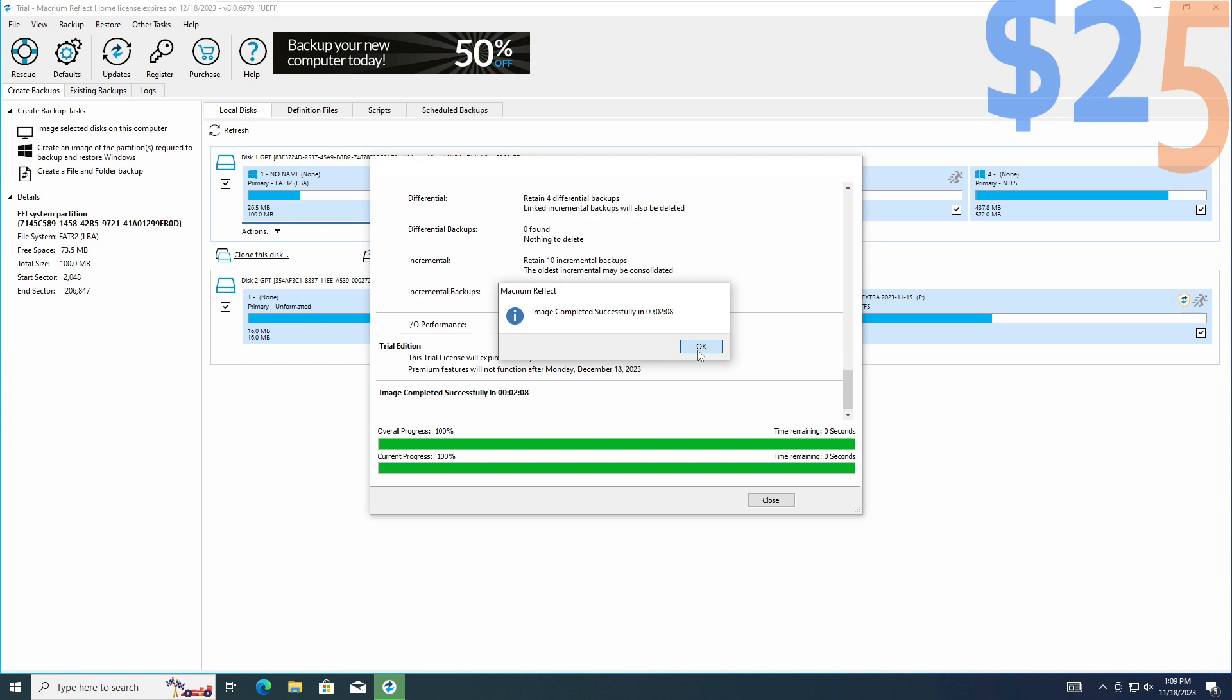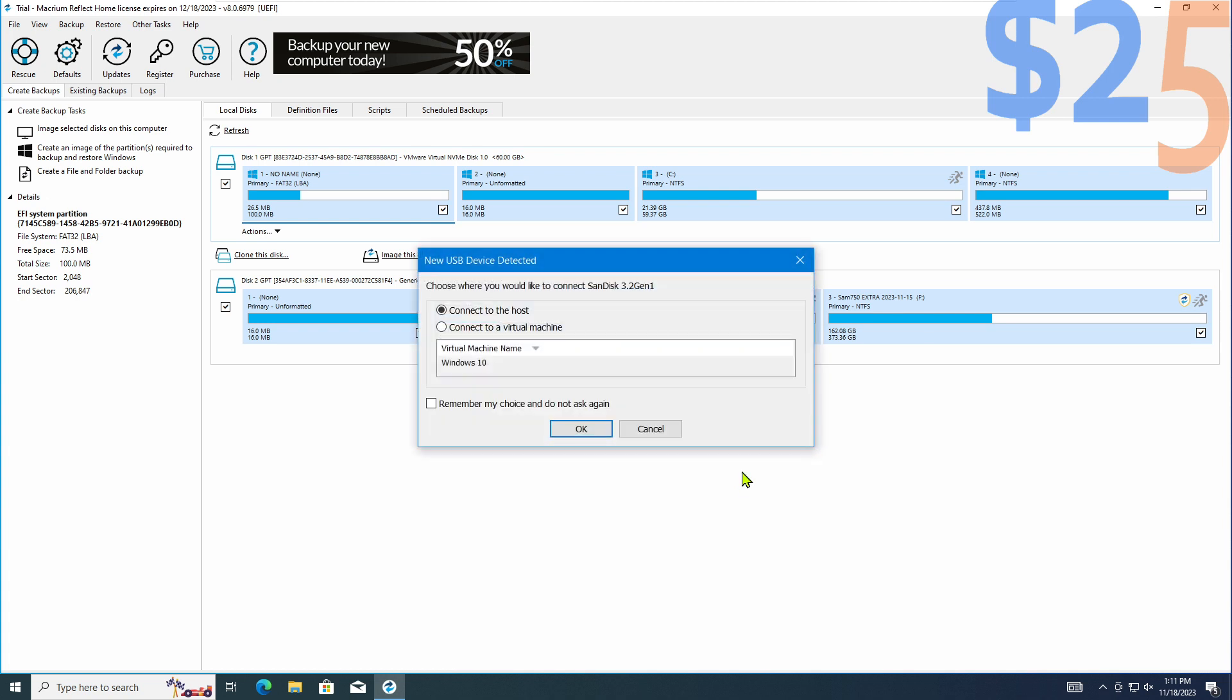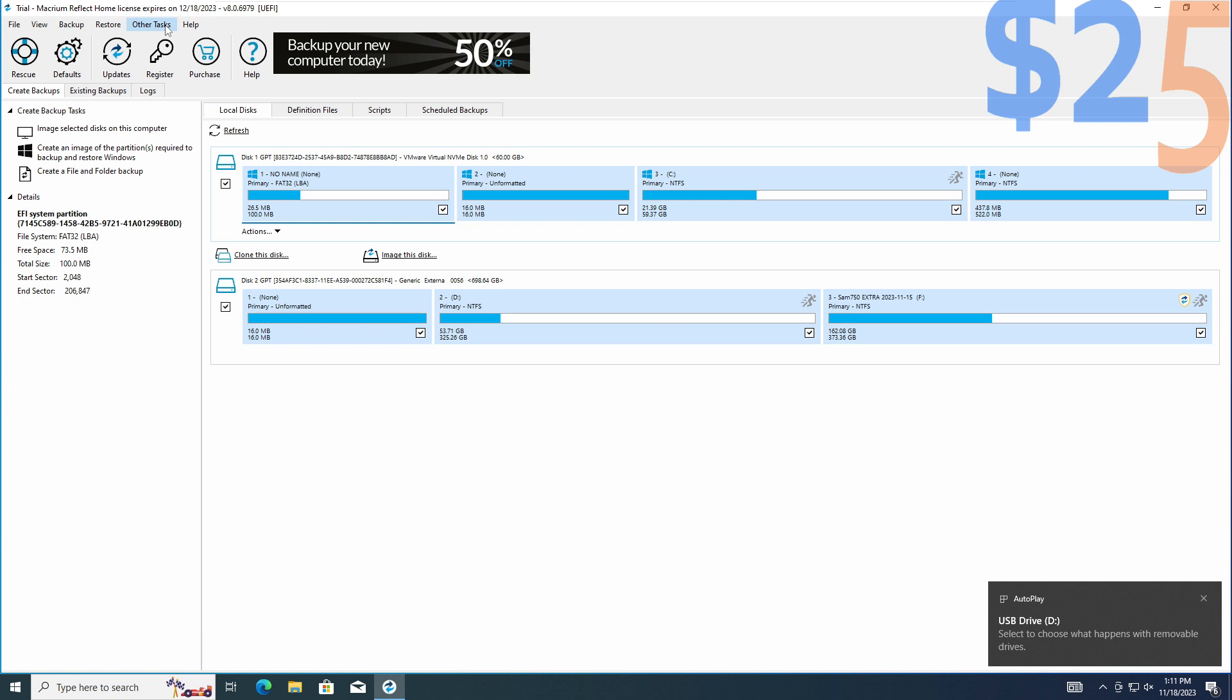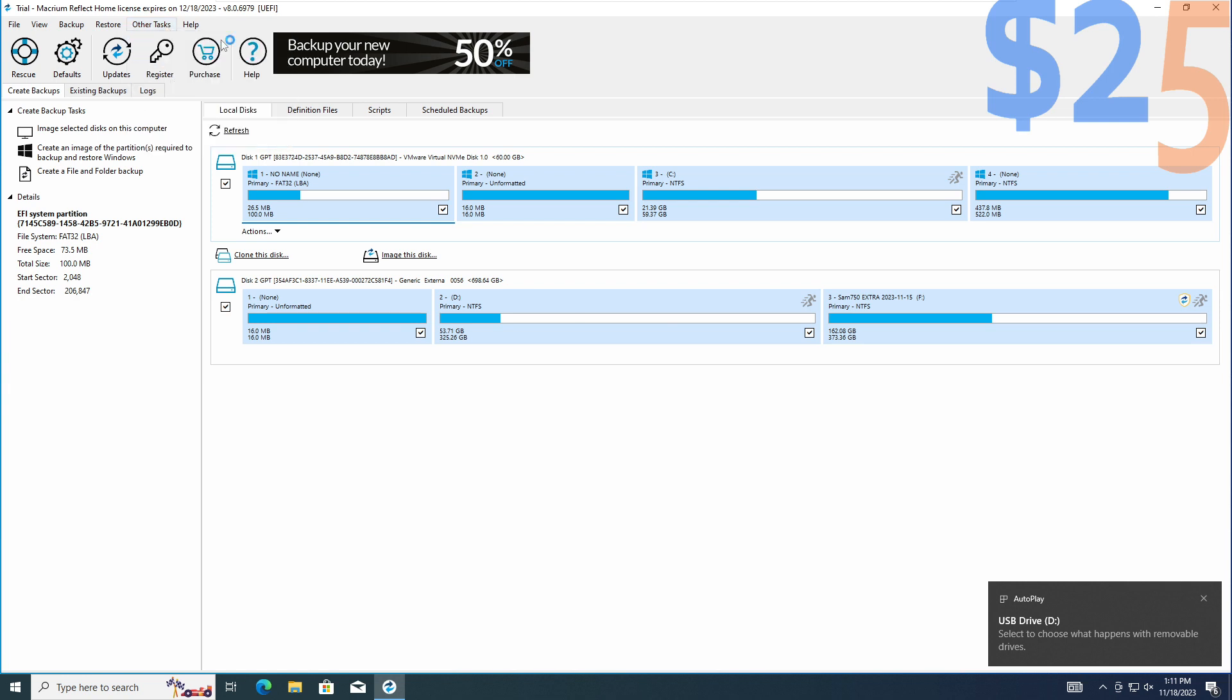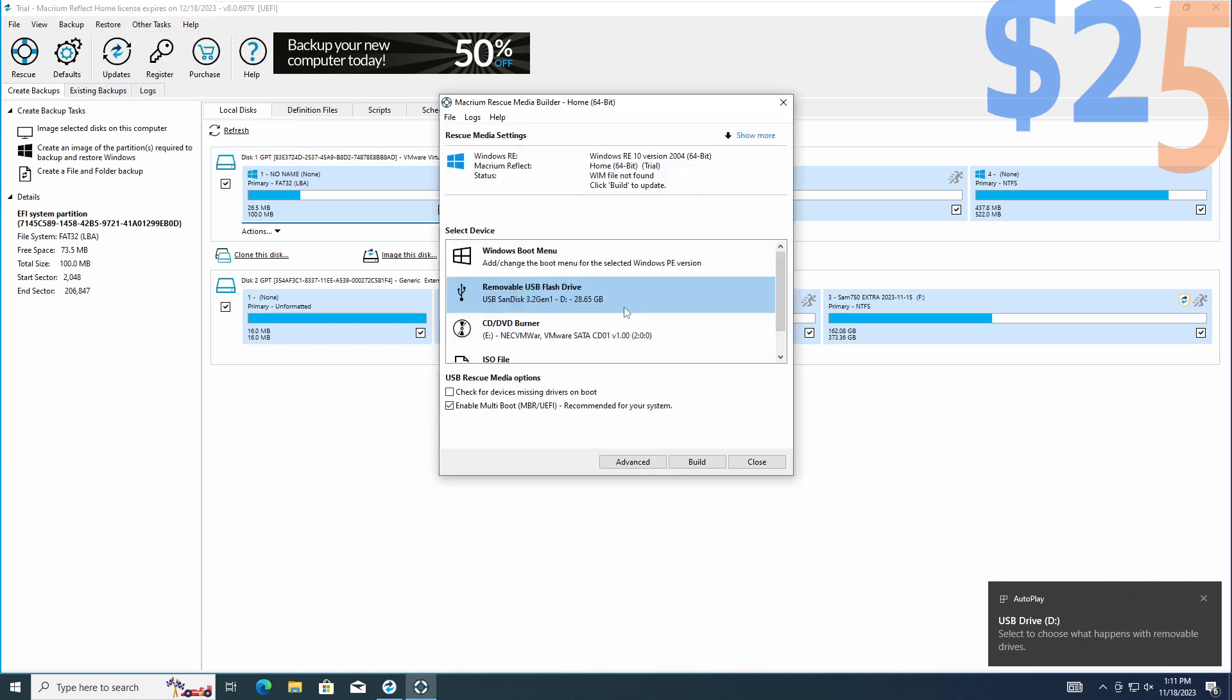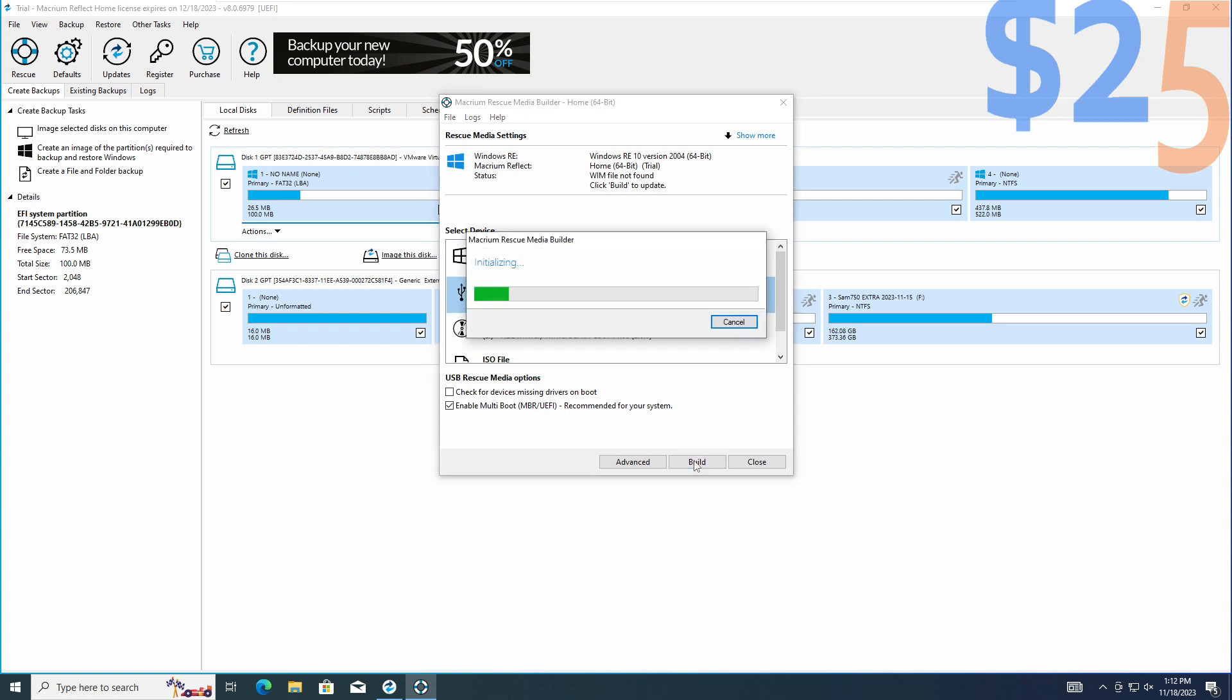Now that the image has completed successfully, there is one more thing we need to do. And that is to set up a rescue boot drive for Macrium. I am going to put a new USB drive in and connect that to the virtual machine. From there, I'm going to go to other tasks, create rescue media, select the flash drive, and we are going to build it. This is what we are going to boot off of on the main computer.